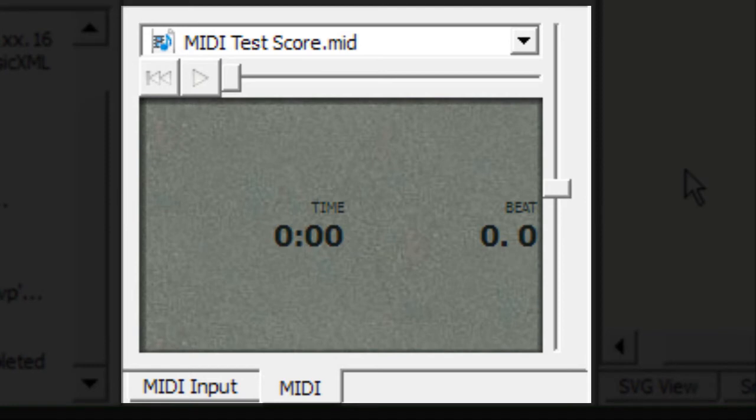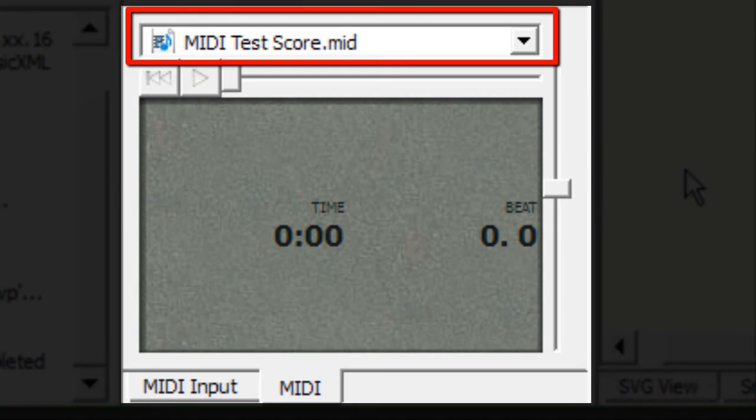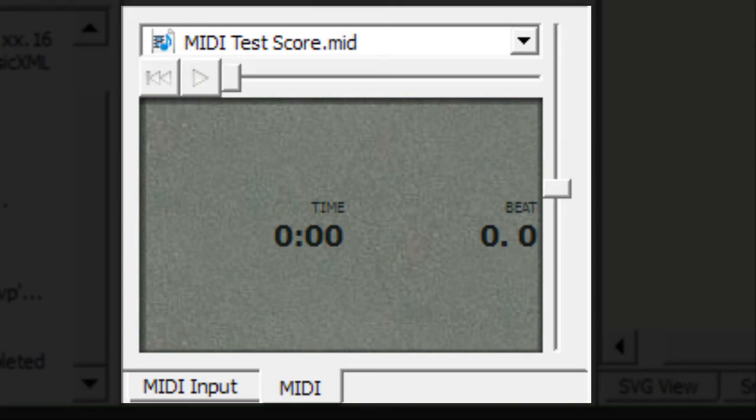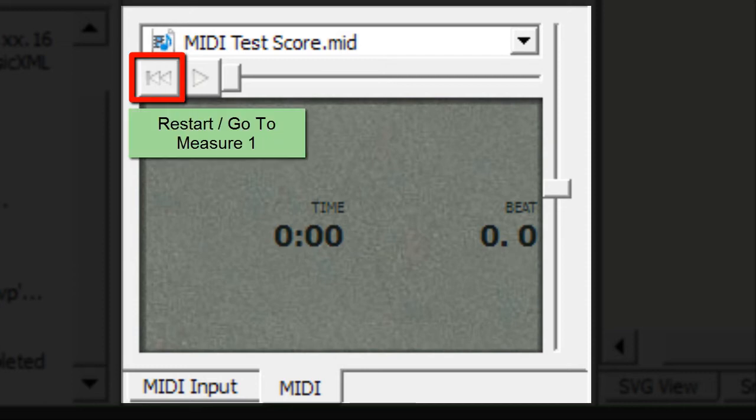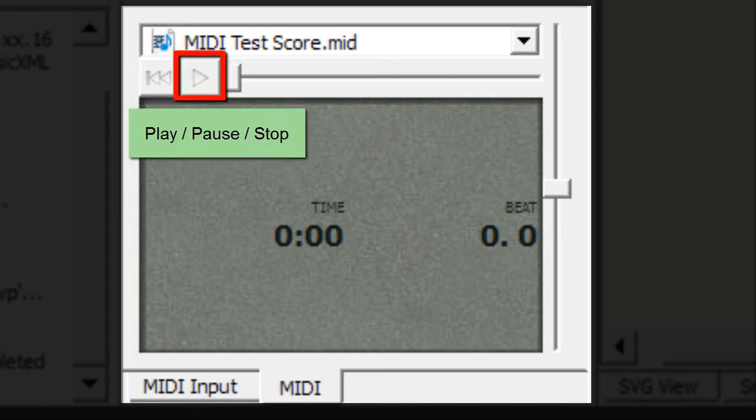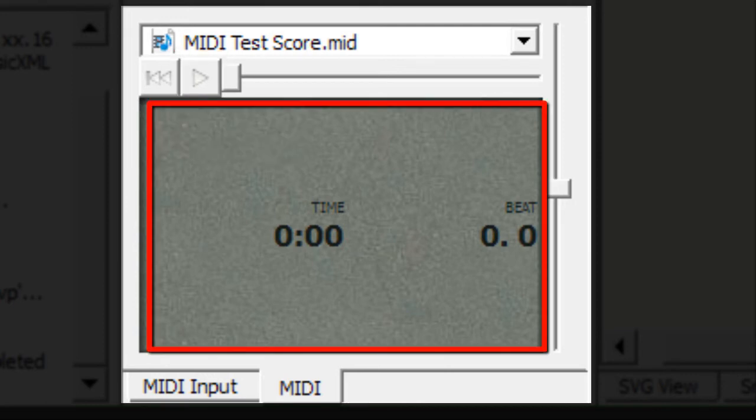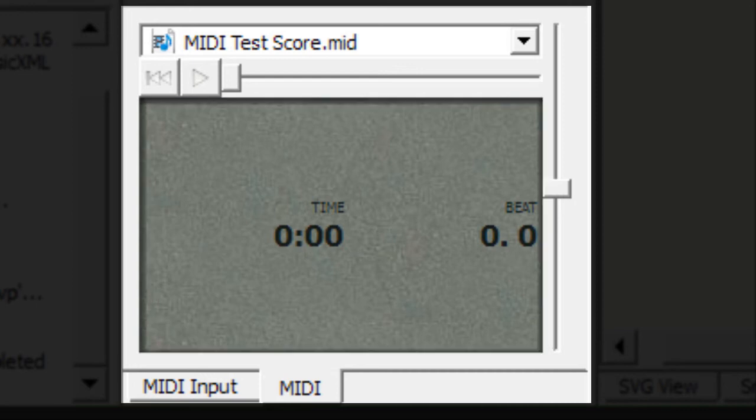Here's how it's configured. At the top we have the name of our MIDI file that we're working on. Pretty straightforward. Underneath the MIDI file we have go to the beginning of the score restart the score and play. Underneath that we have a gray square that will display both the time of our score as well as the measure and the beat that we're on.